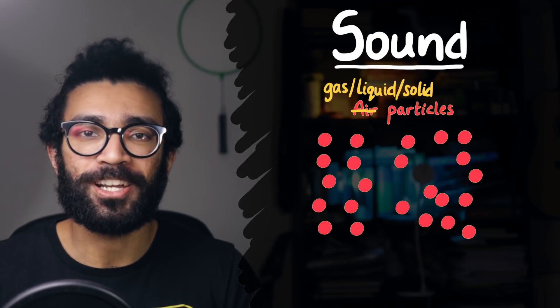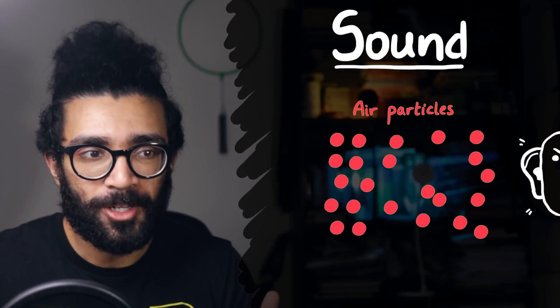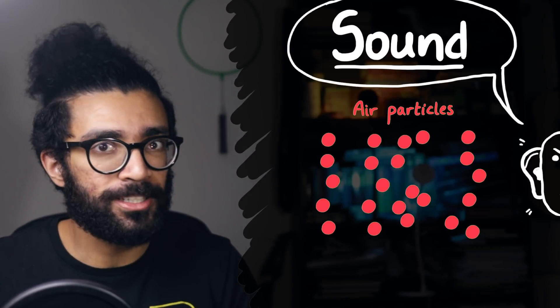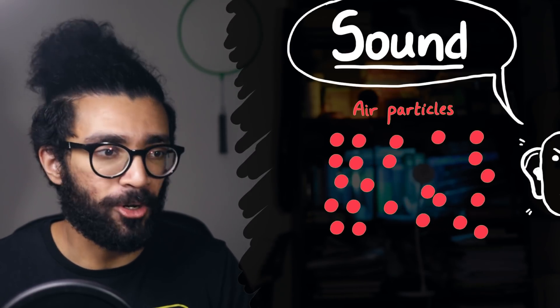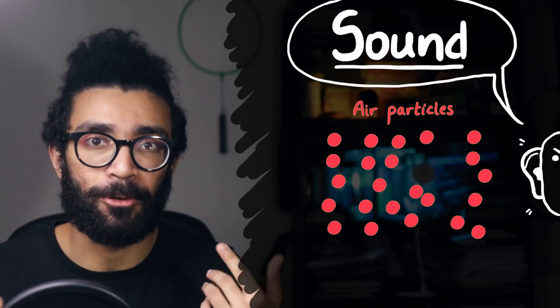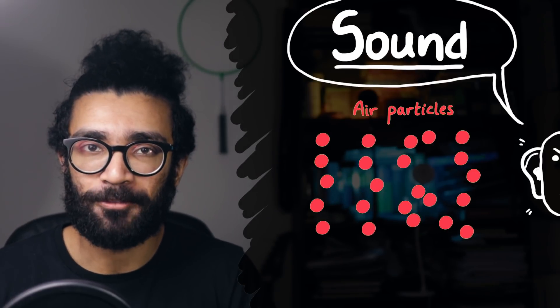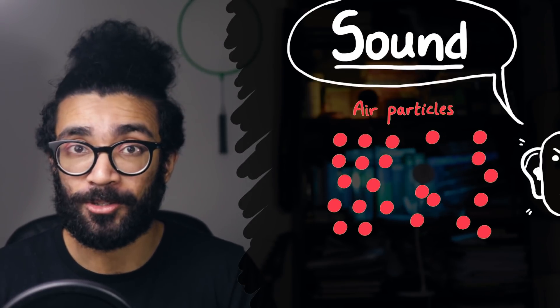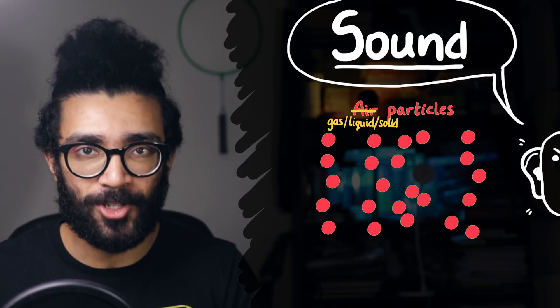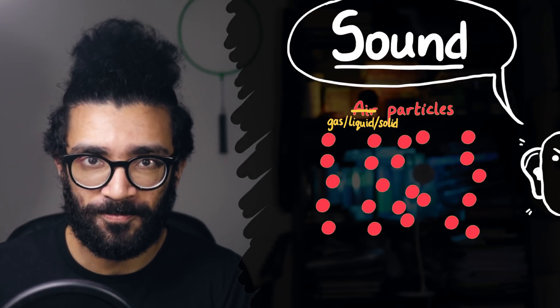Basically humans realized that we could hear stuff, we called it sound, then we attributed it to the movement of air or jiggling of air near our ears. And then we realized that this kind of behavior was also seen in other gases, liquids and solids, and we still continue to call it sound.